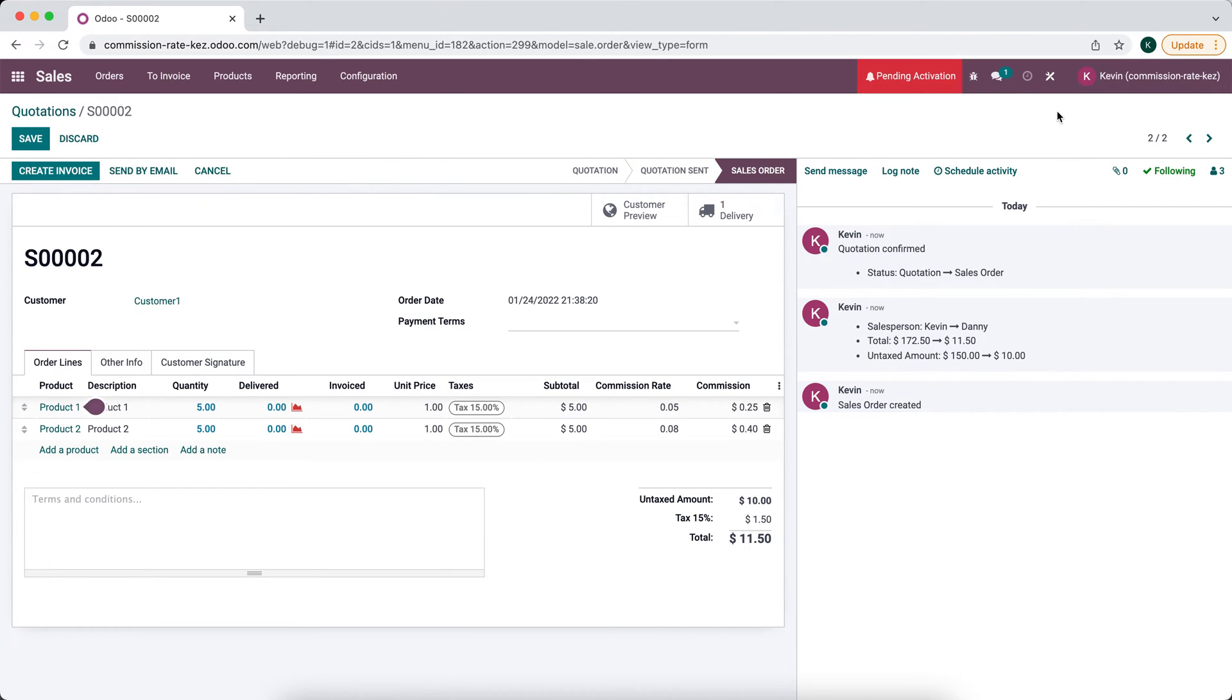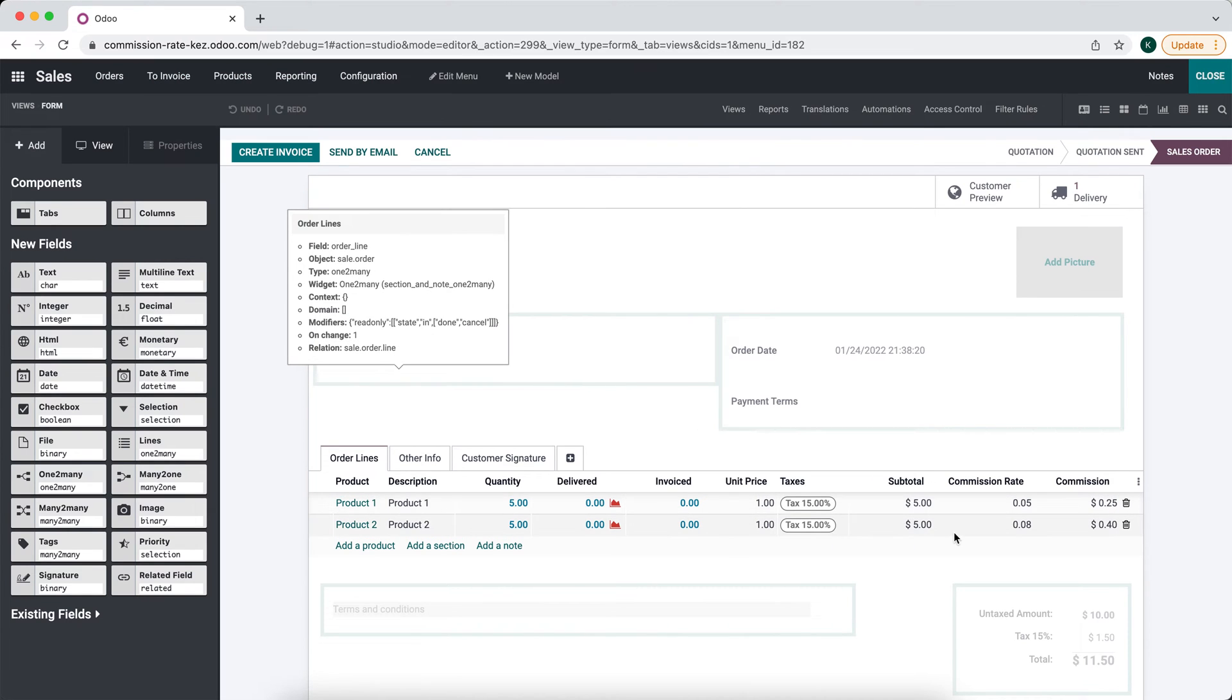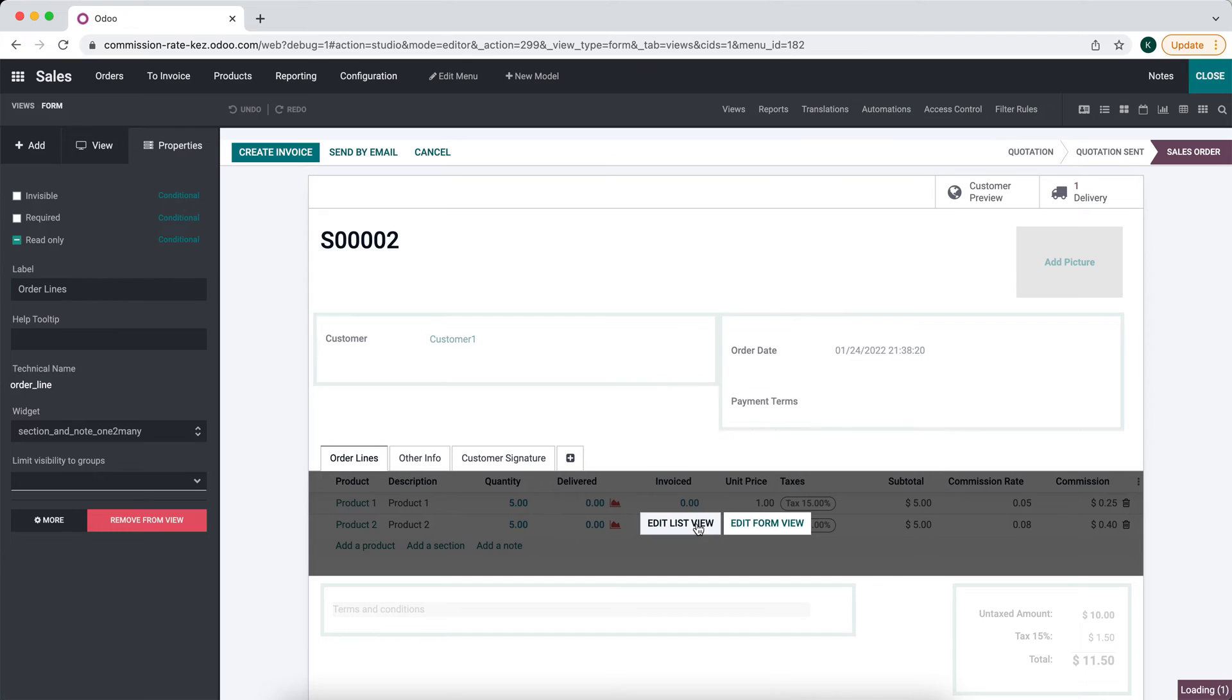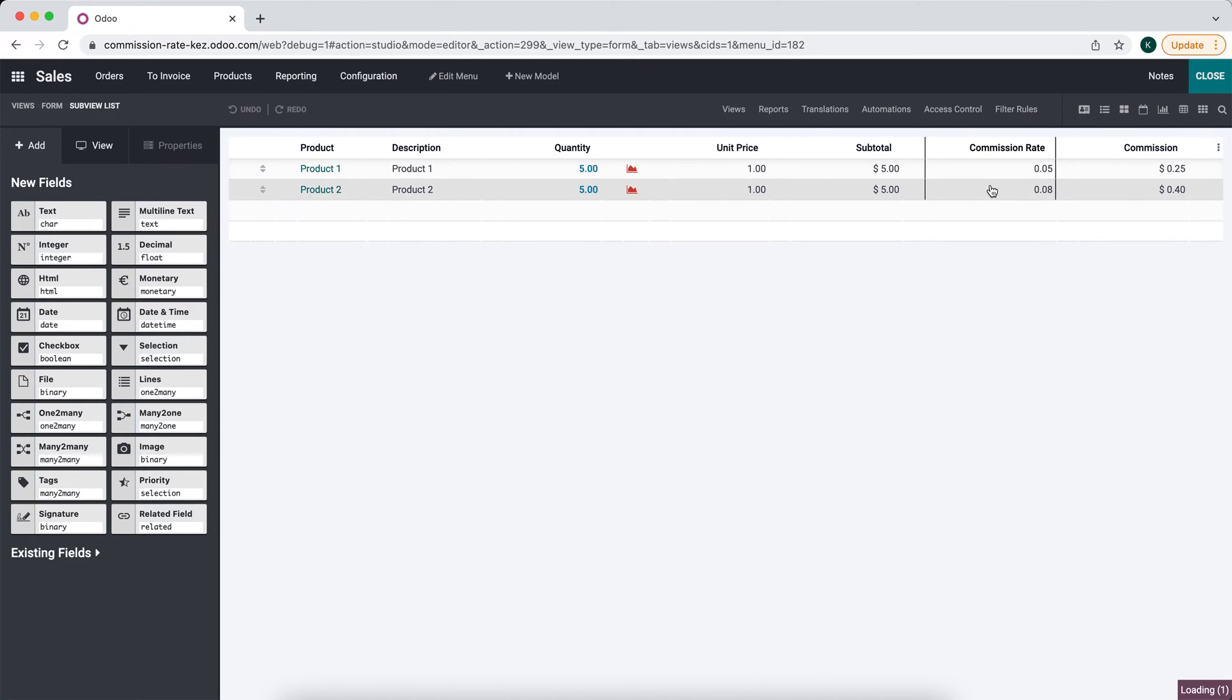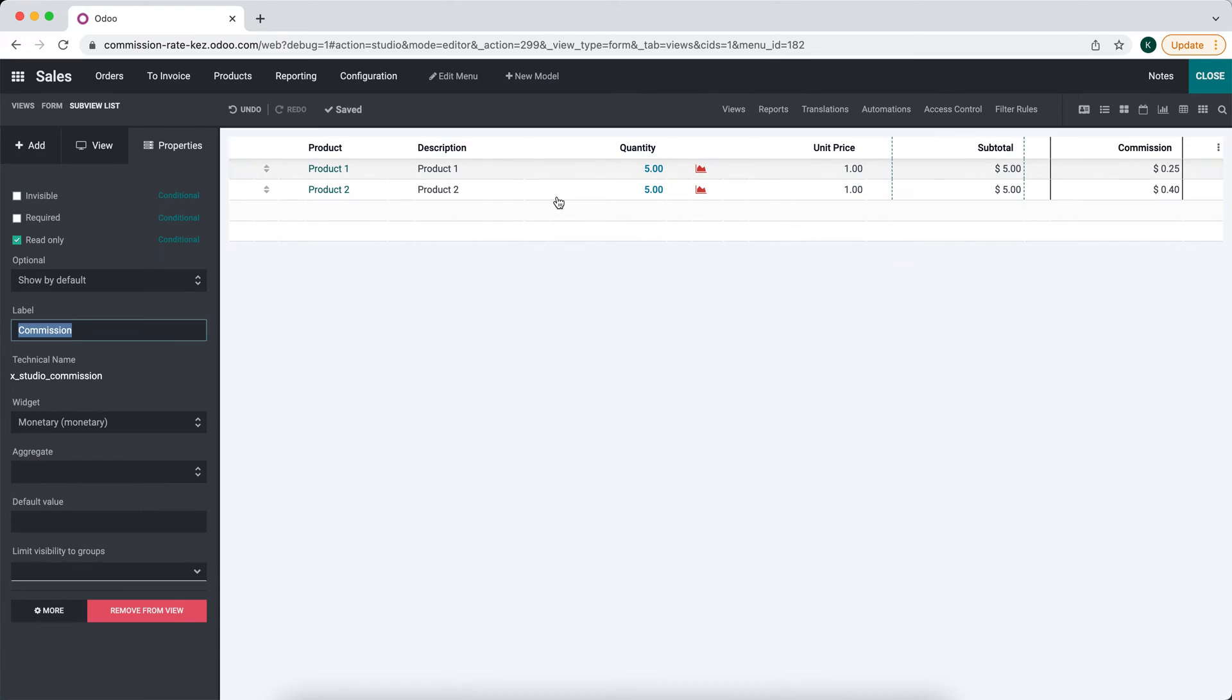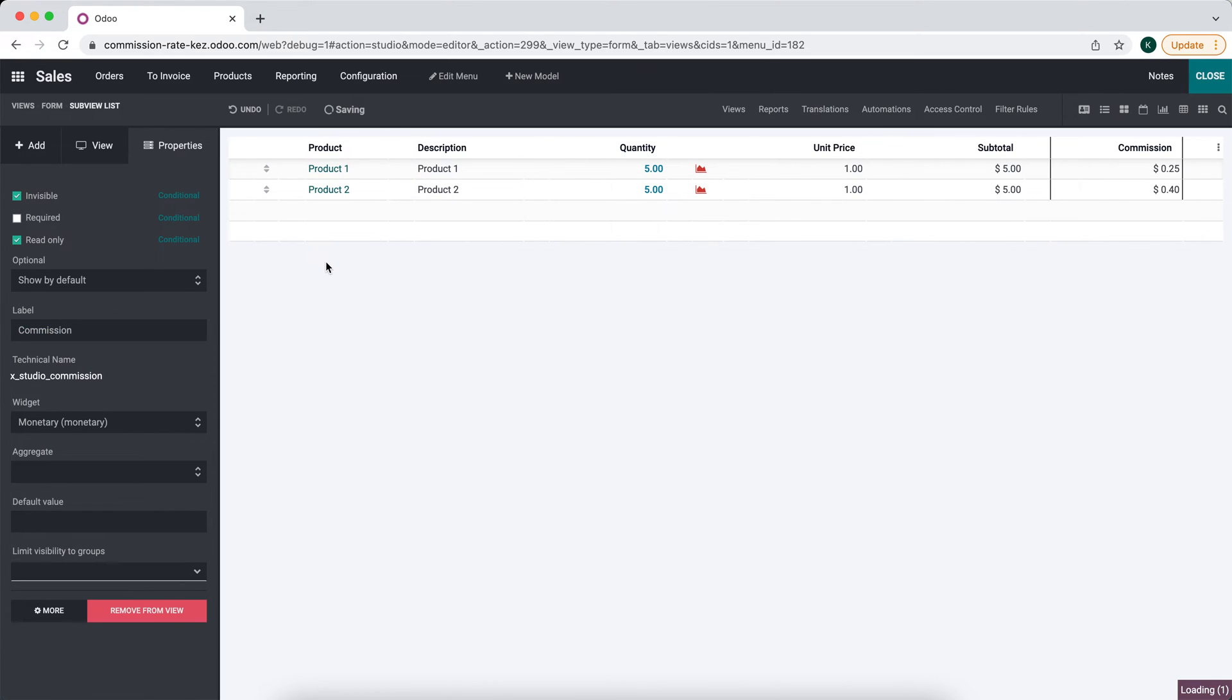Before we move on to that, just keep in mind we can hide these commission rates if we don't want to necessarily see them on the sales order line. We just want them to be calculated. So I'll make this invisible, as well as this. We just want to make sure it was working.